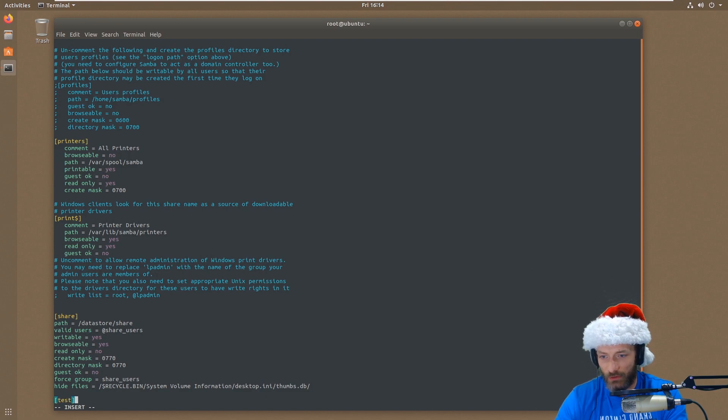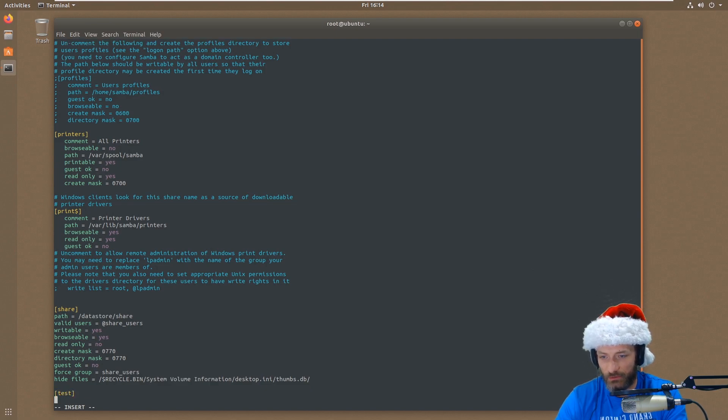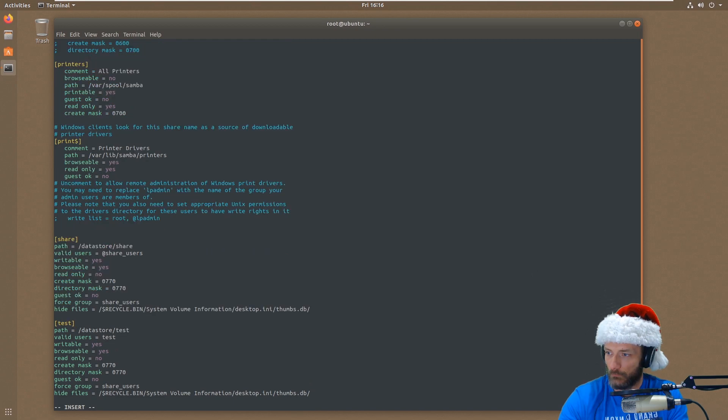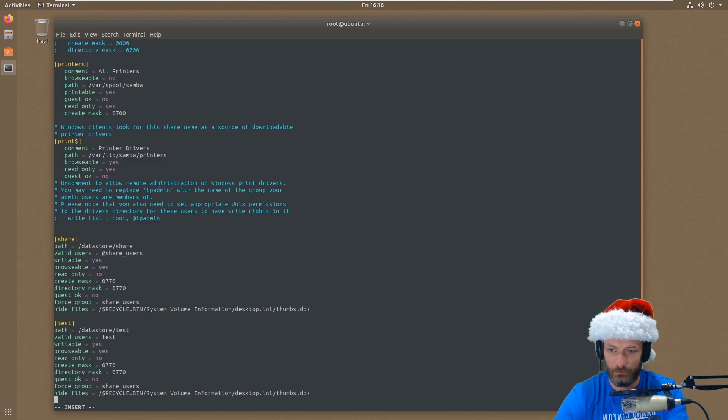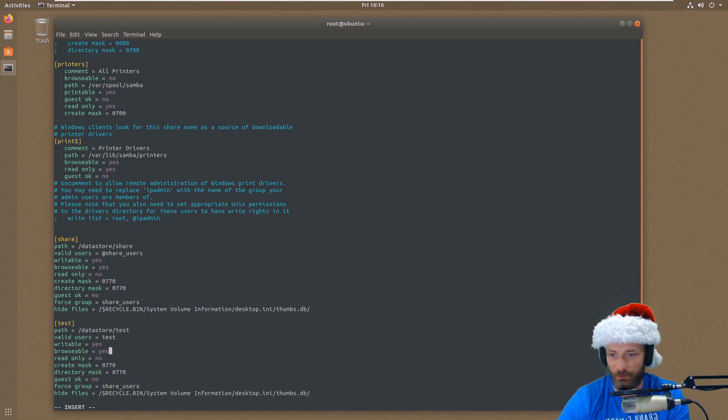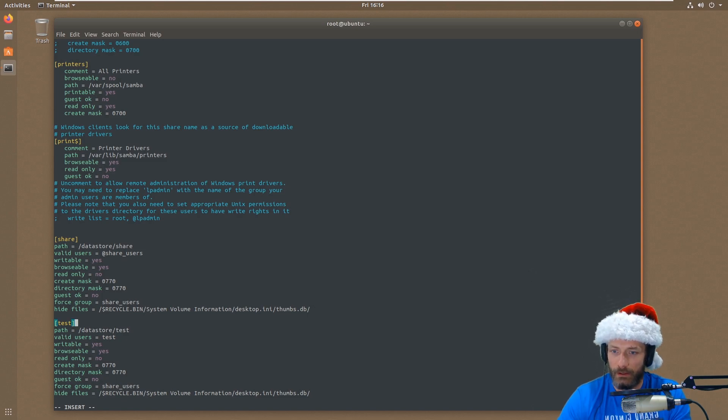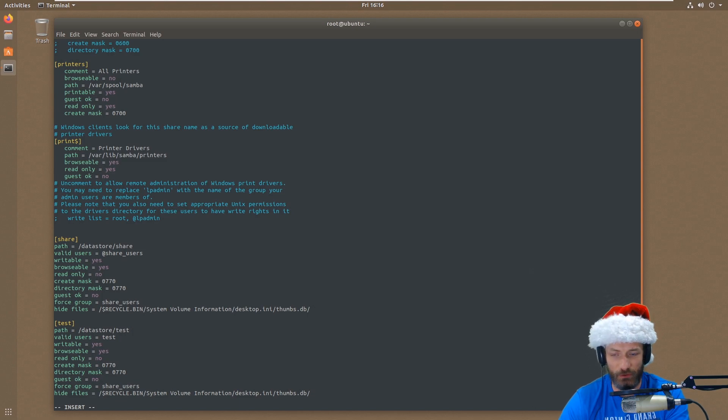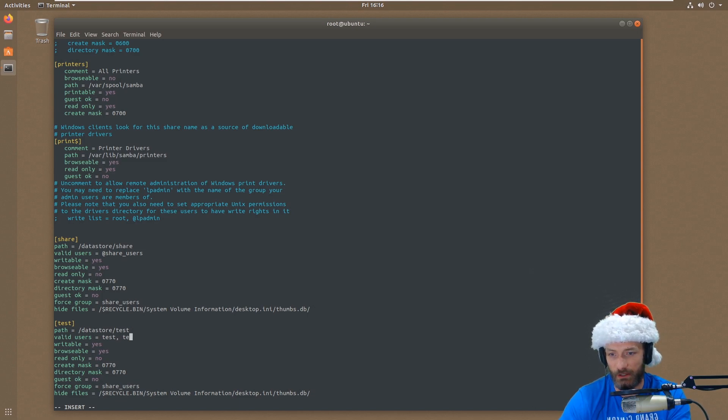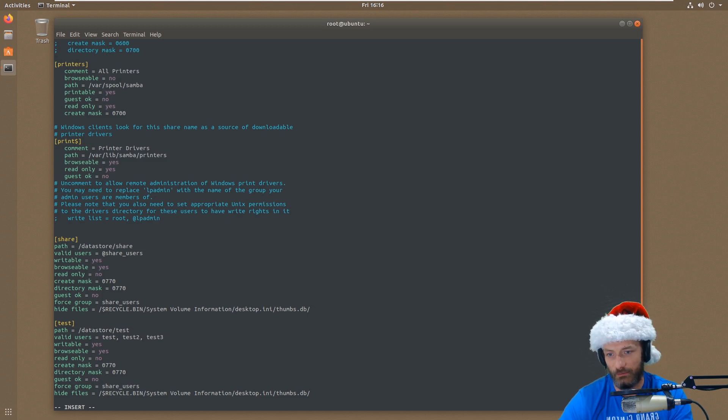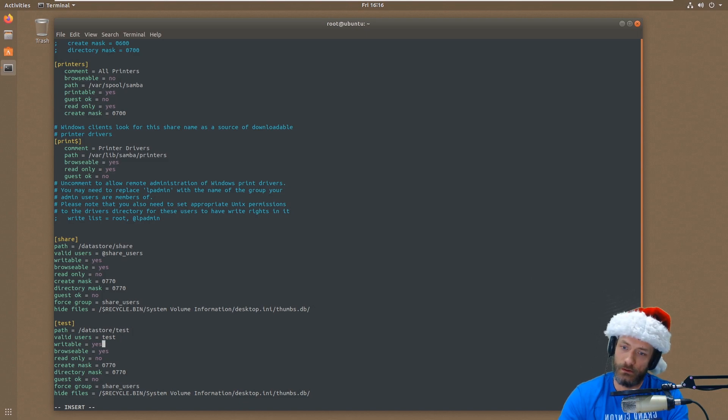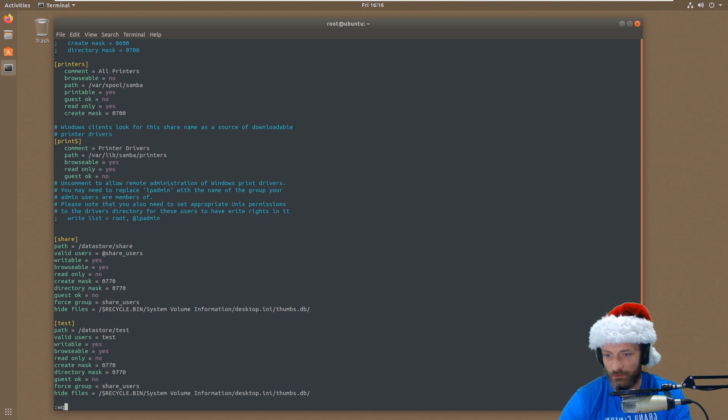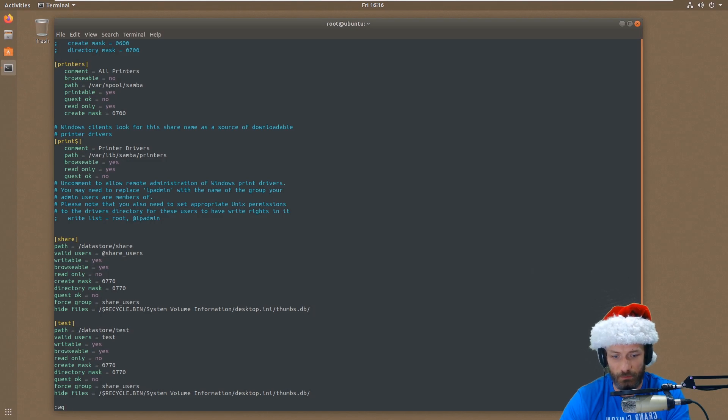So now what we're going to do is we're going to create the test share, and it's going to be basically the same thing. I'm going to pause this until I'm done typing. So I'm done typing for the test volume, or the test share. And so basically it's under the same location, the same root directory, datastore, which is that ZFS-backed volume. And then I've got valid users - instead of a group with the @ sign, it's just the users themselves. This is actually a comma-separated list. So if you had another user, you could type them in like this, and you could literally let those users access this. So that's it. So now we're going to write, exit out of Vim, save this file. And I'm pretty sure I got it all typed right.